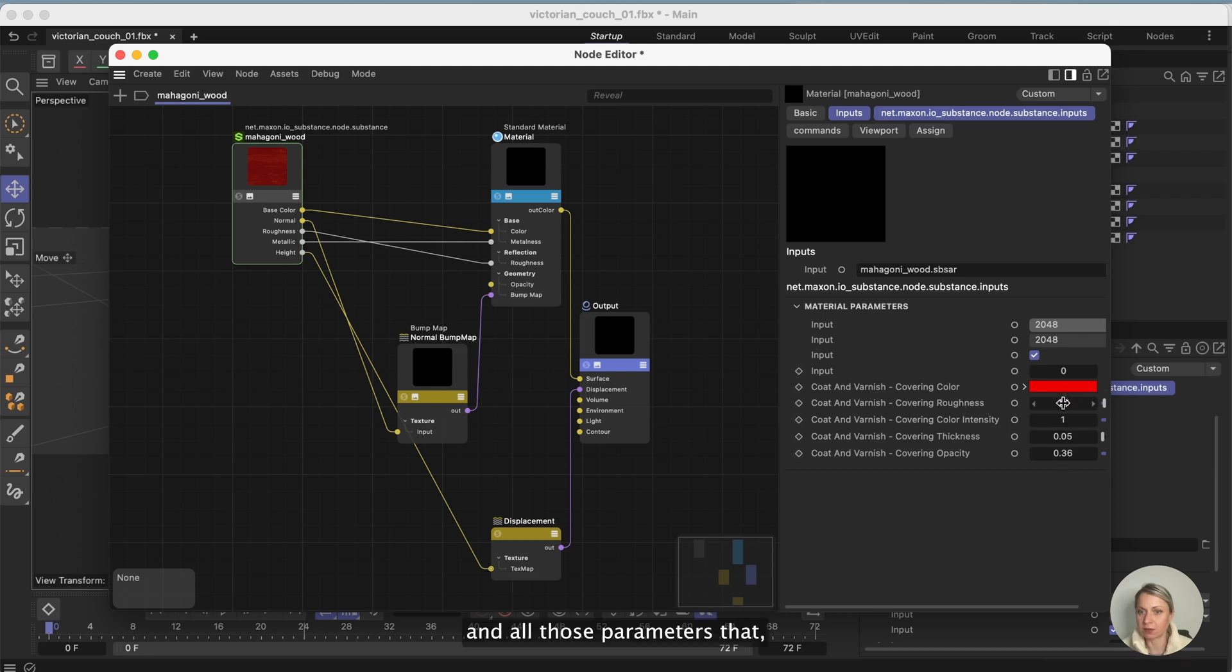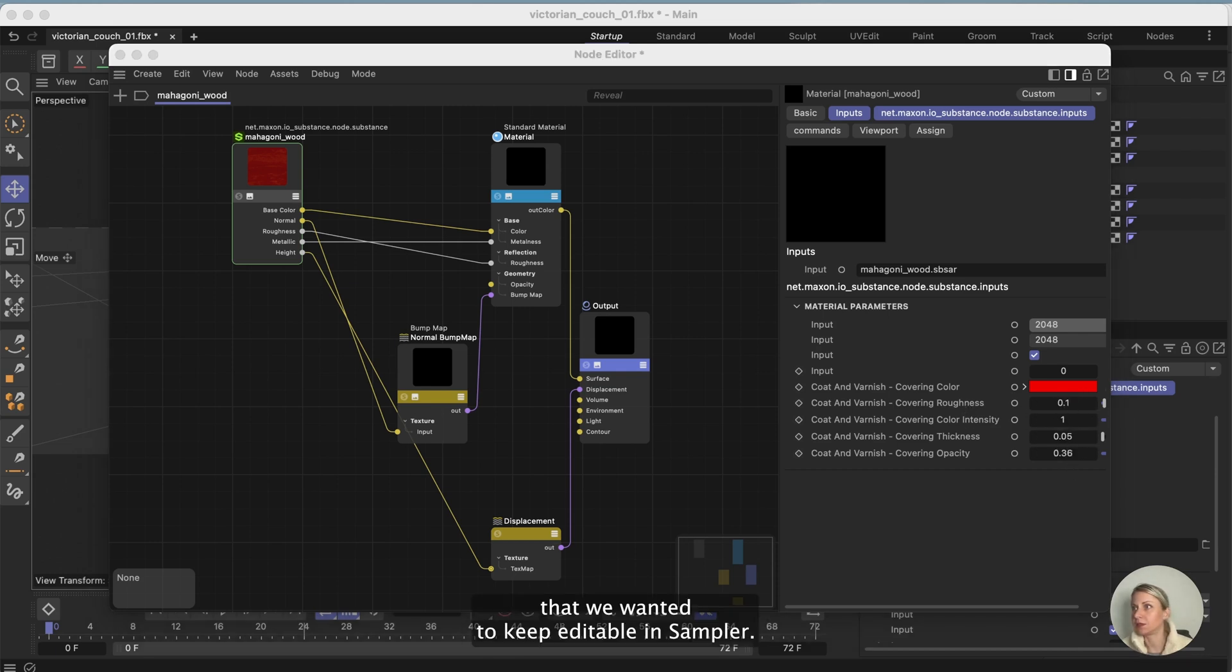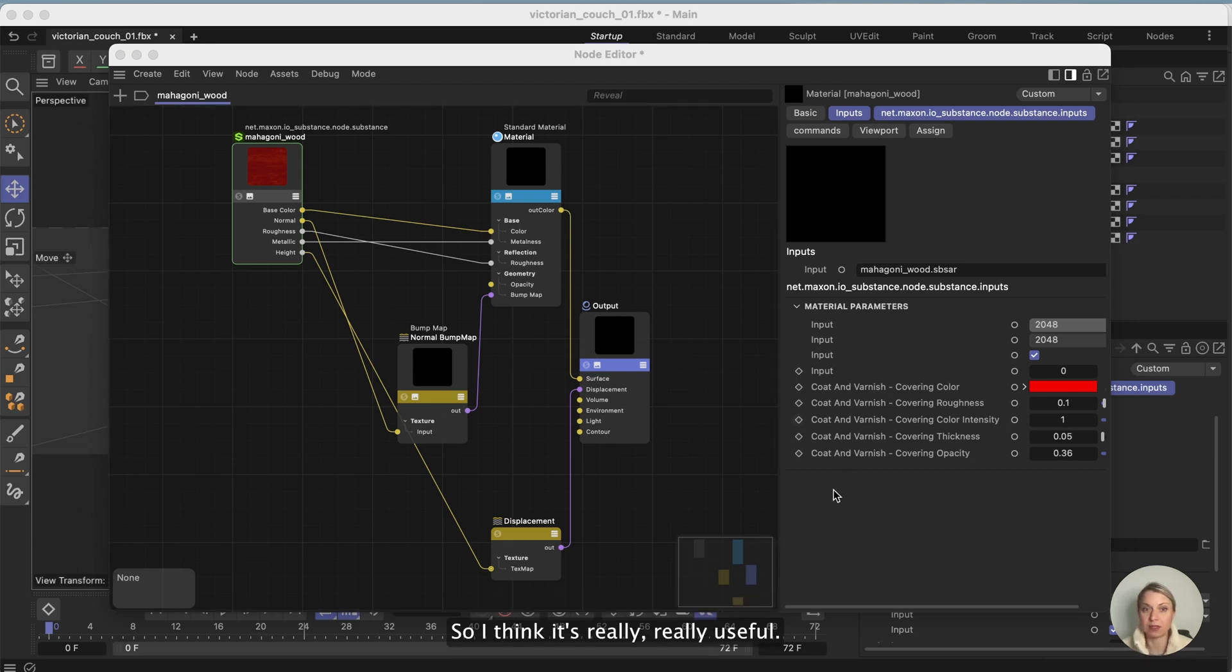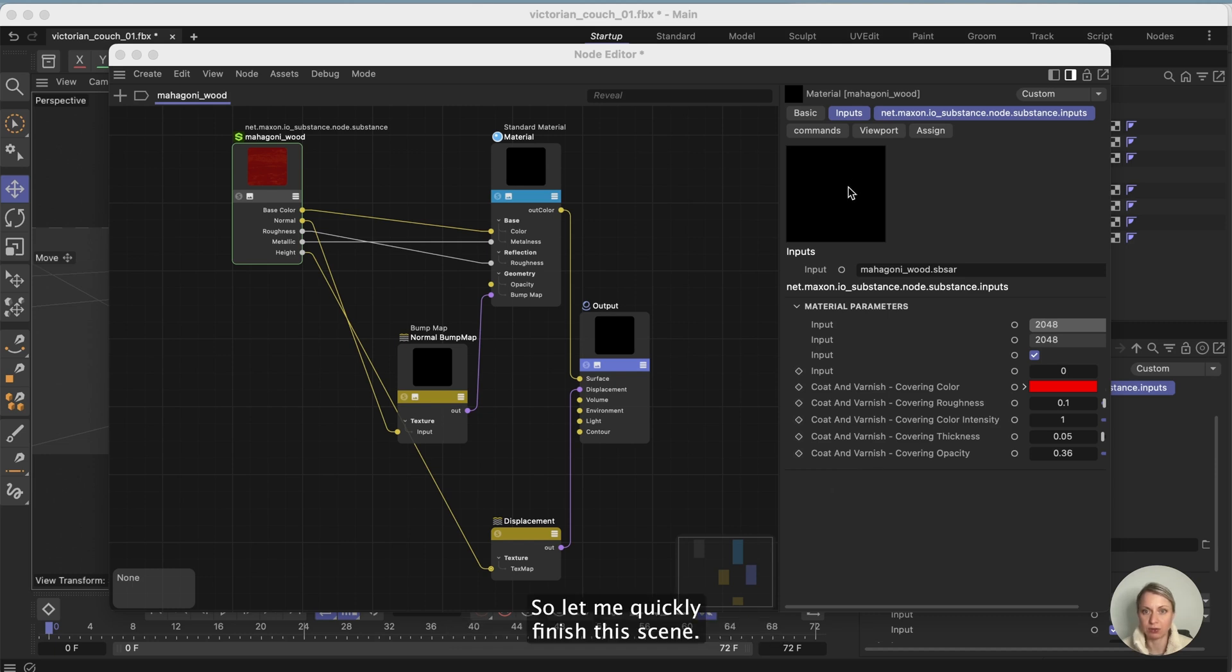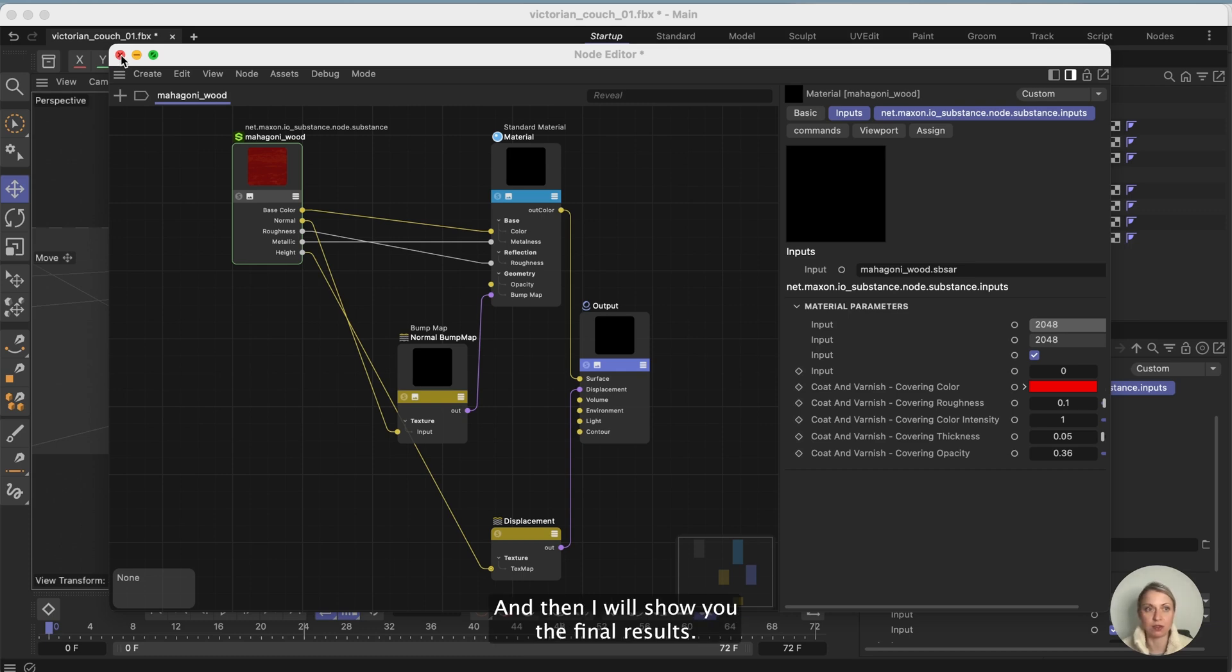I think it's really really useful. So let me quickly finish this scene and I will show you the final result soon.